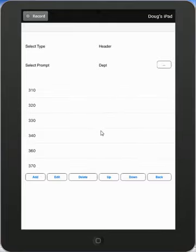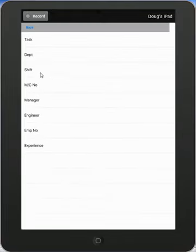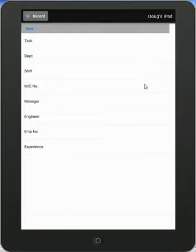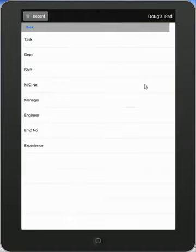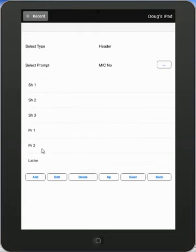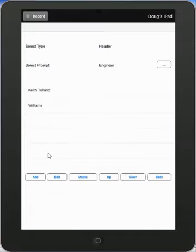If I make another selection, perhaps for this case the shift, you can see I've got three shifts: the morning, afternoon and night. Selection again. And maybe I want to go to the machine. And here I can have perhaps shear number one, shear two, shear three, and a press one, press two and a lathe. And again for the engineer, I can see it's Keith or Williams.